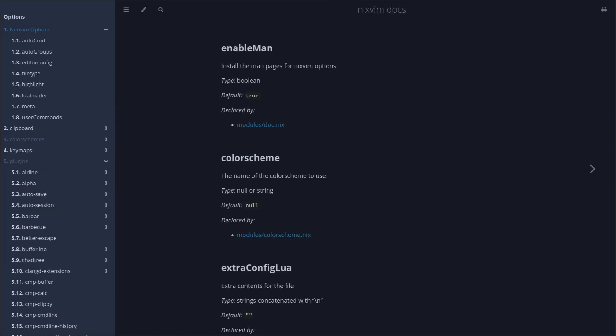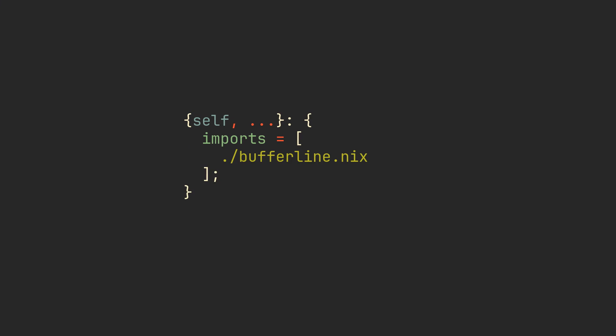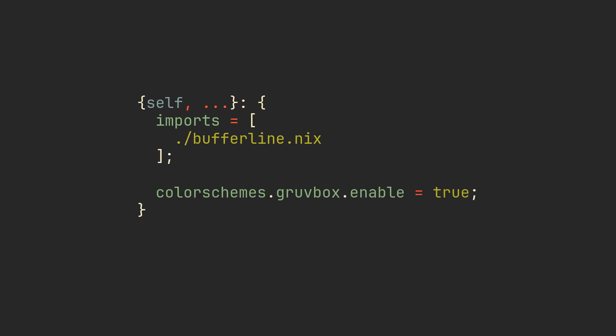Open the official documentation page which you can find in the link in the description, and there you will see a list of all options and plugins provided by default. Let's start with the most important one and set a color scheme. NixVim is very smart, so other plugins will automatically adapt to it with no extra steps required.